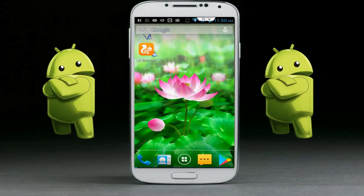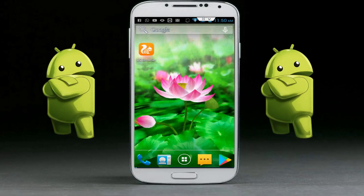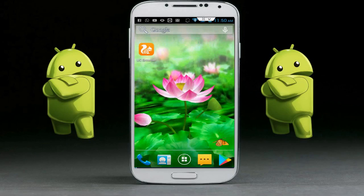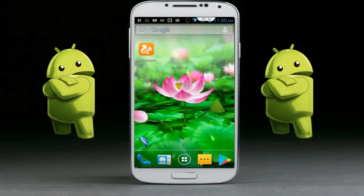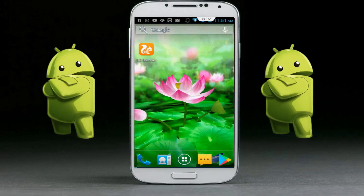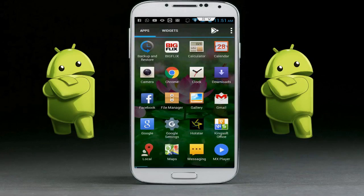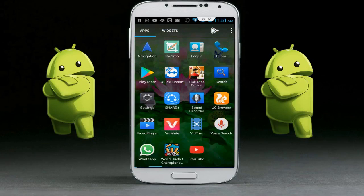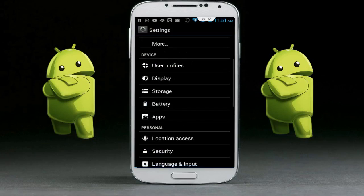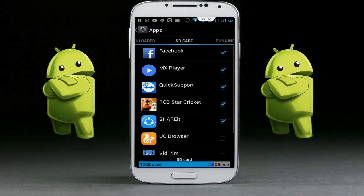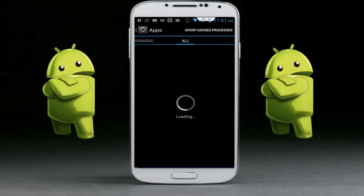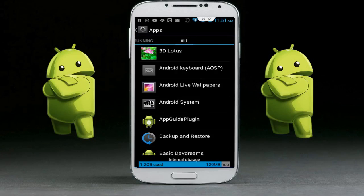The first step is to restart your phone, then follow my second step. For the second step, just go to your phone settings. In the phone settings, go to Apps, then go to All Apps.